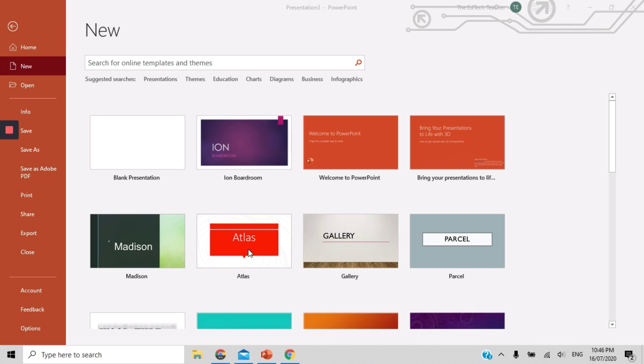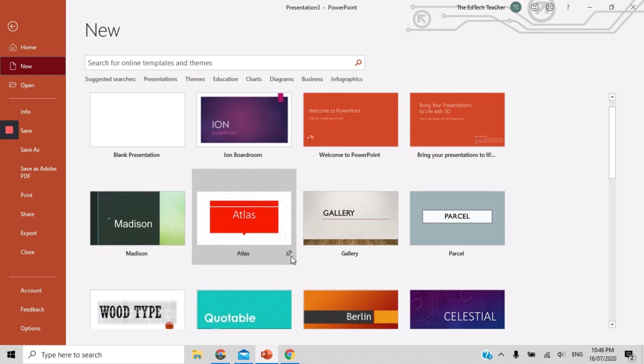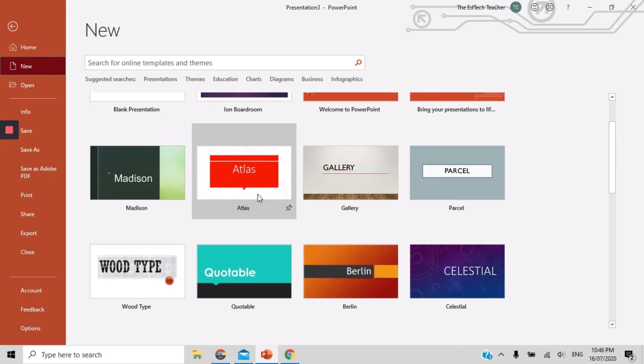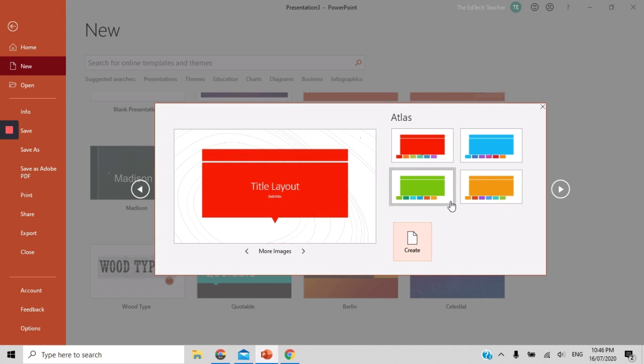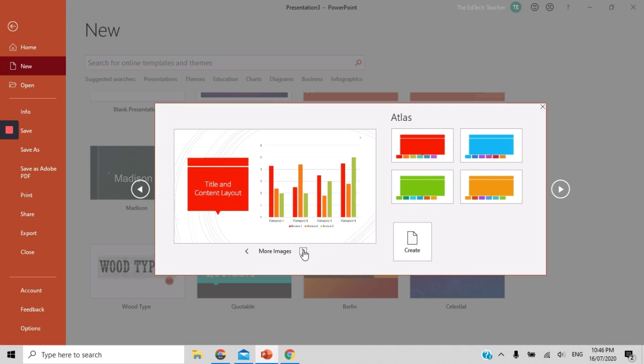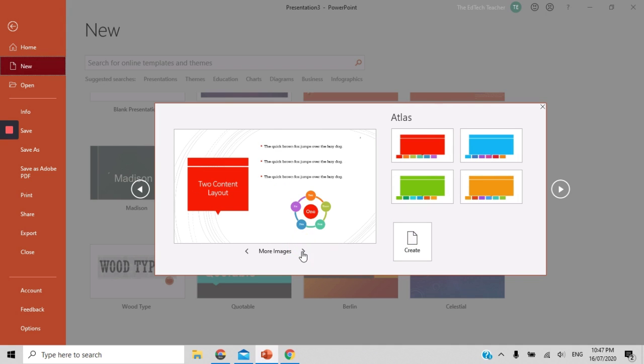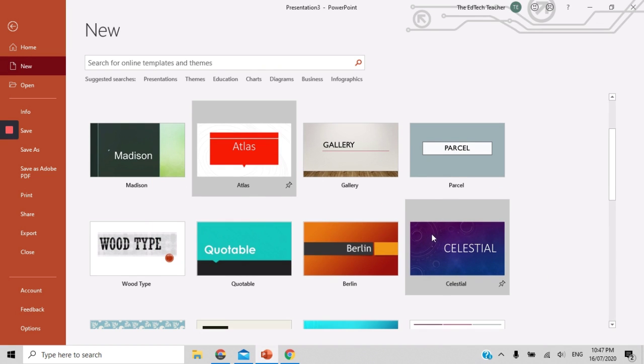So for example, if I click over here on Atlas, it's going to show me a variety of color options for this particular theme, as well as showing me what the different slides will look like. So I might go, this is not quite the layout that I would like, so I can click off this and go and have a look at another theme.